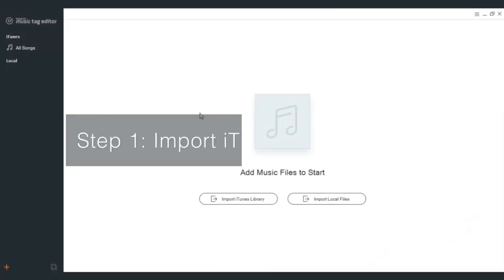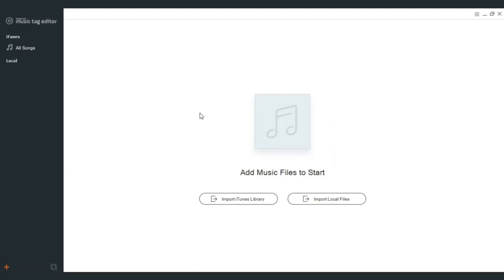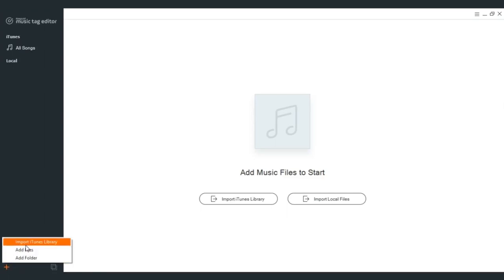Step 1: Import iTunes or Music Library. Launch Keepvid Music Tag Editor and click the Add Music icon in the bottom left or hit the Import iTunes Library on the primary interface to add your music files.